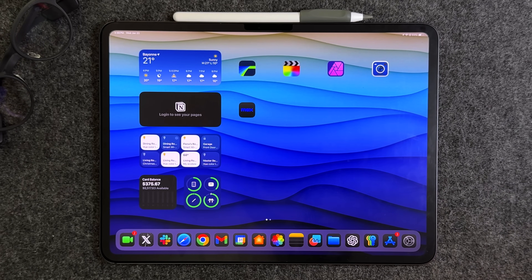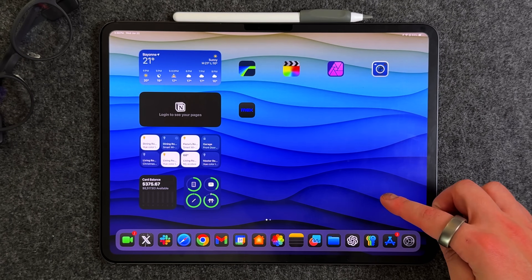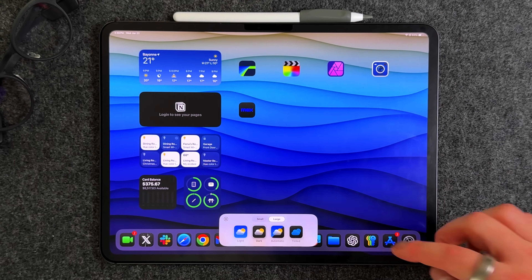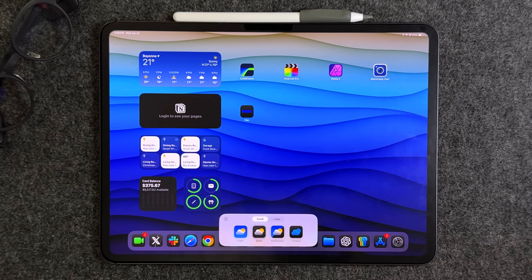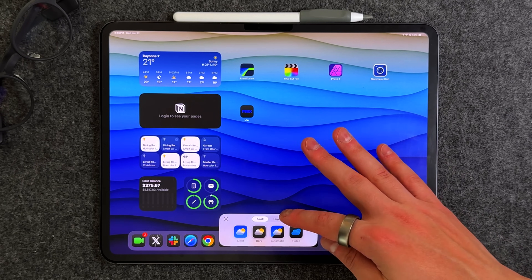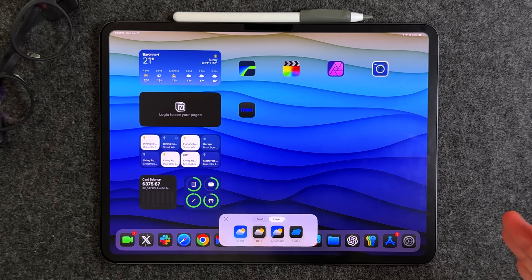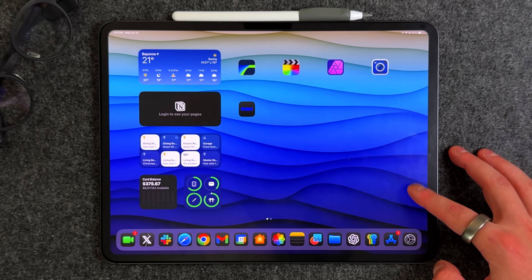You may notice my home screen apps don't have names under them. To do this, long press, press the 'Edit' button on the top left, then 'Customize.' You have the option for small or large icons. Small icons show the classic look with the name underneath; large icons make the icons bigger and hide the names. The grid capacity doesn't change — it just gives a cleaner look, especially on a larger iPad.